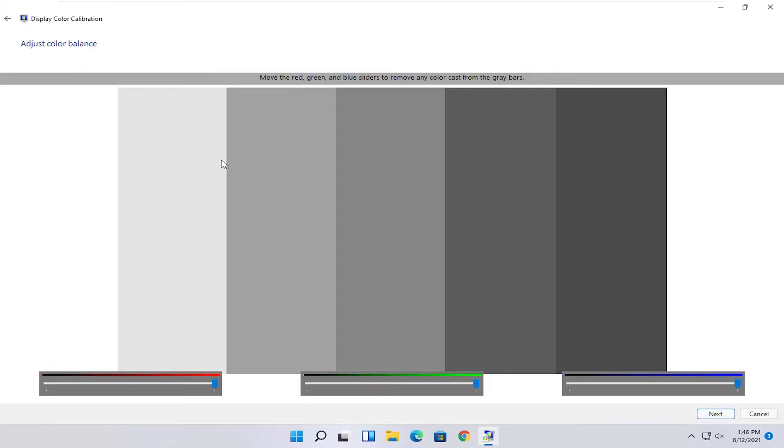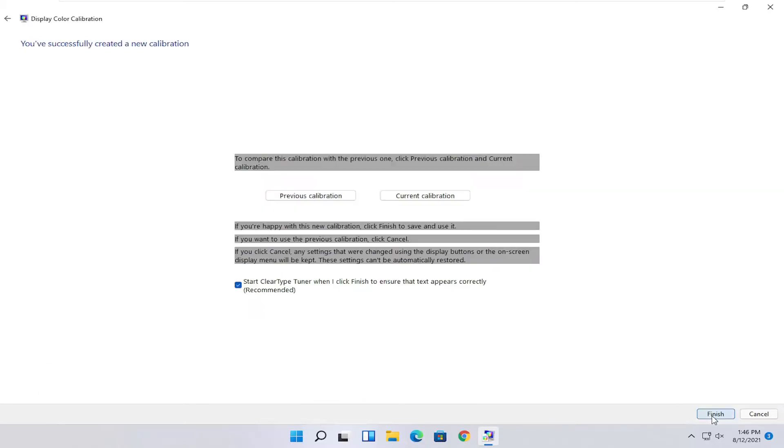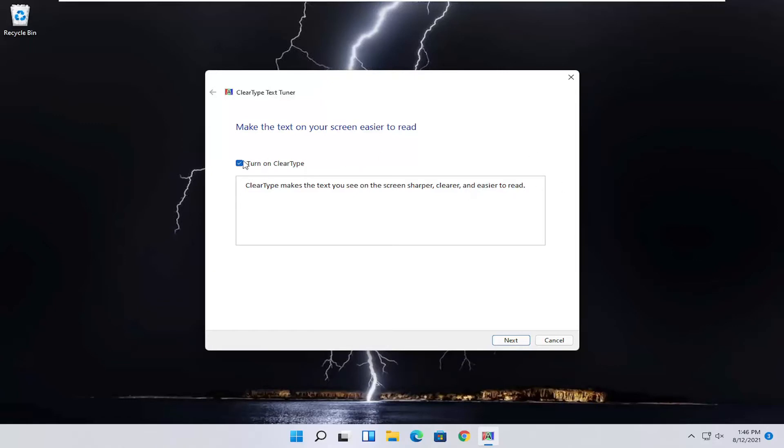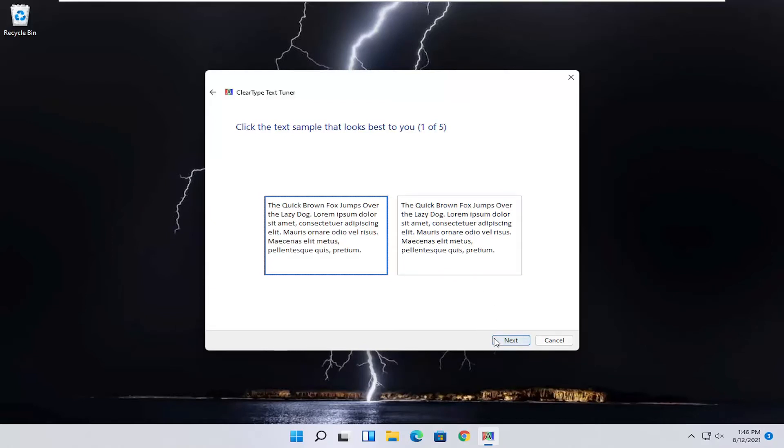Set up the red, green, and blue sliders here as well. You just would finish up just to do that. You can also enable ClearType, which will make the text you see on the screen sharper, clearer, and easier to read. It's just a bonus, basically. You can go ahead and select Next. Then you can go through the ClearType text tuner here.